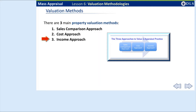Number three, the income approach. The income approach allows investors to estimate the value of a property by taking their net operating income and dividing it by the capitalization rate. The income approach is used to value income-producing properties, such as apartment buildings, commercial real estate, and multifamily homes.